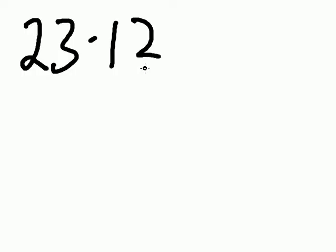Let's multiply 23 times 12. Multiply the first two digits, 2 and the 1, and I get 2.